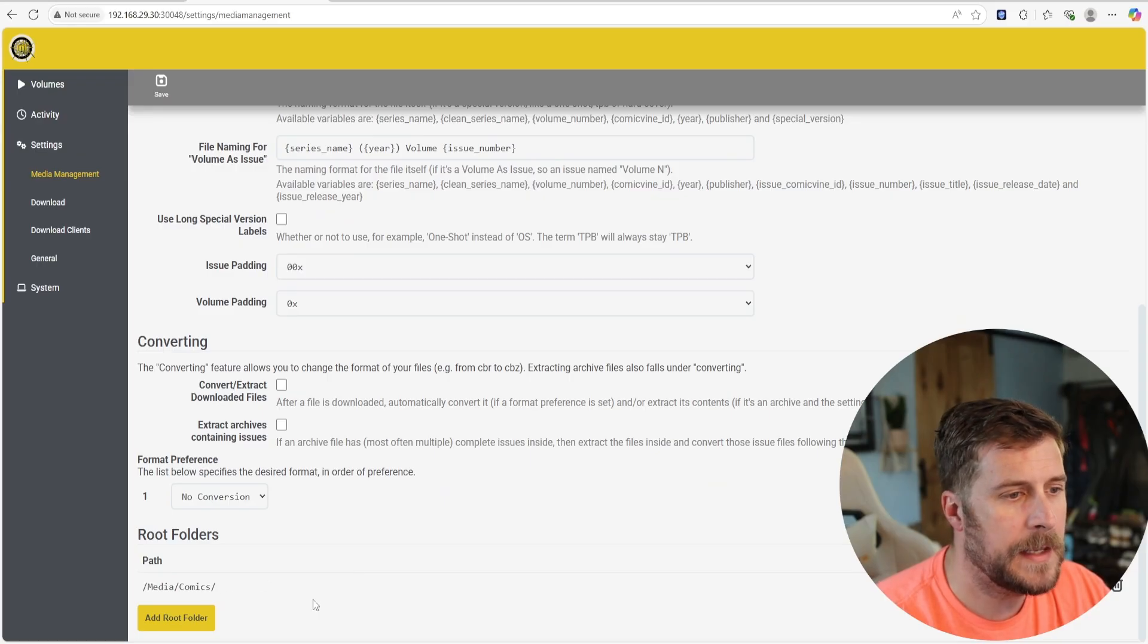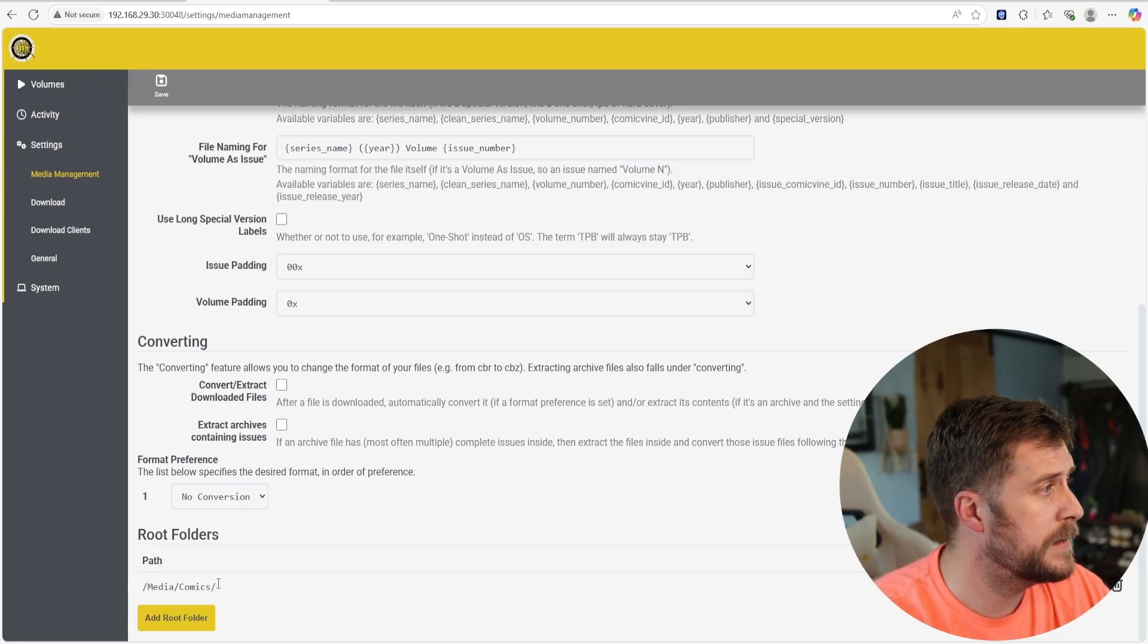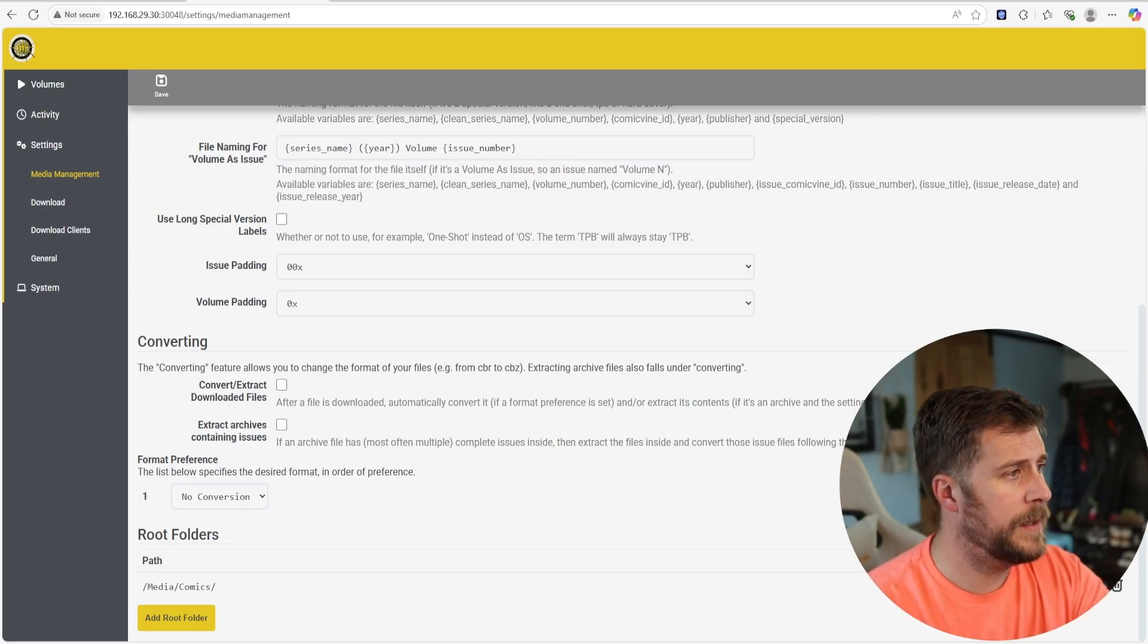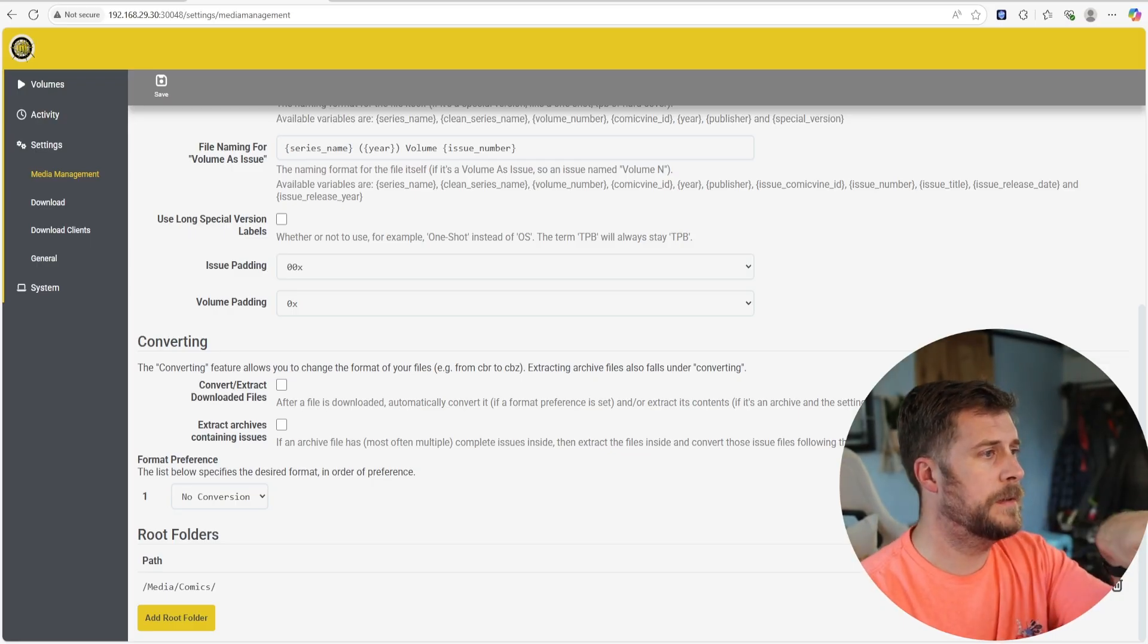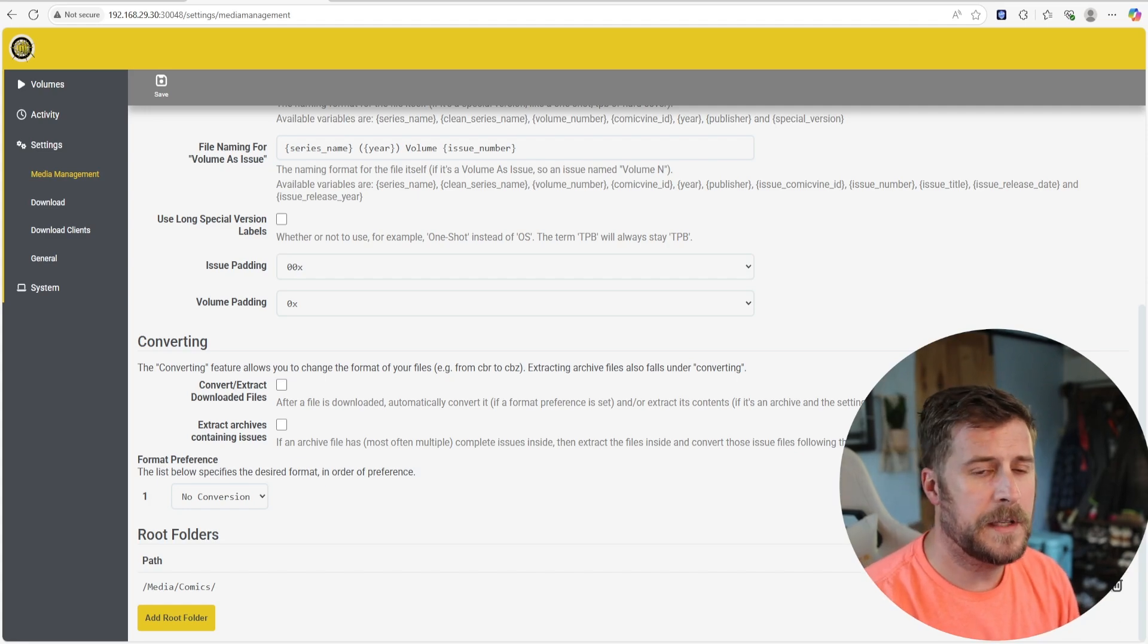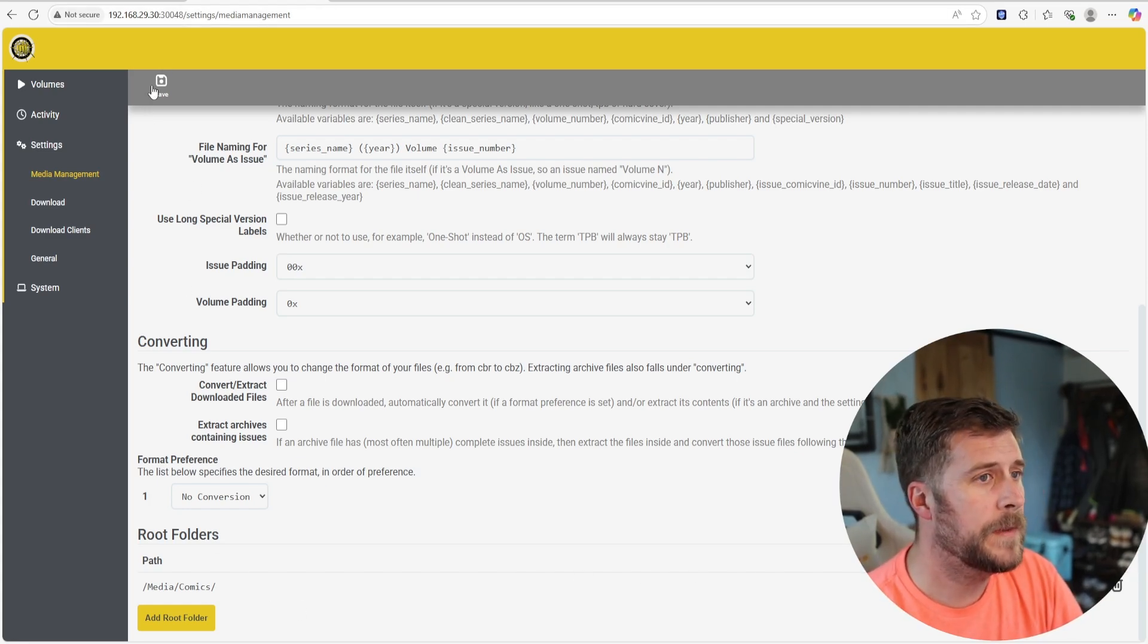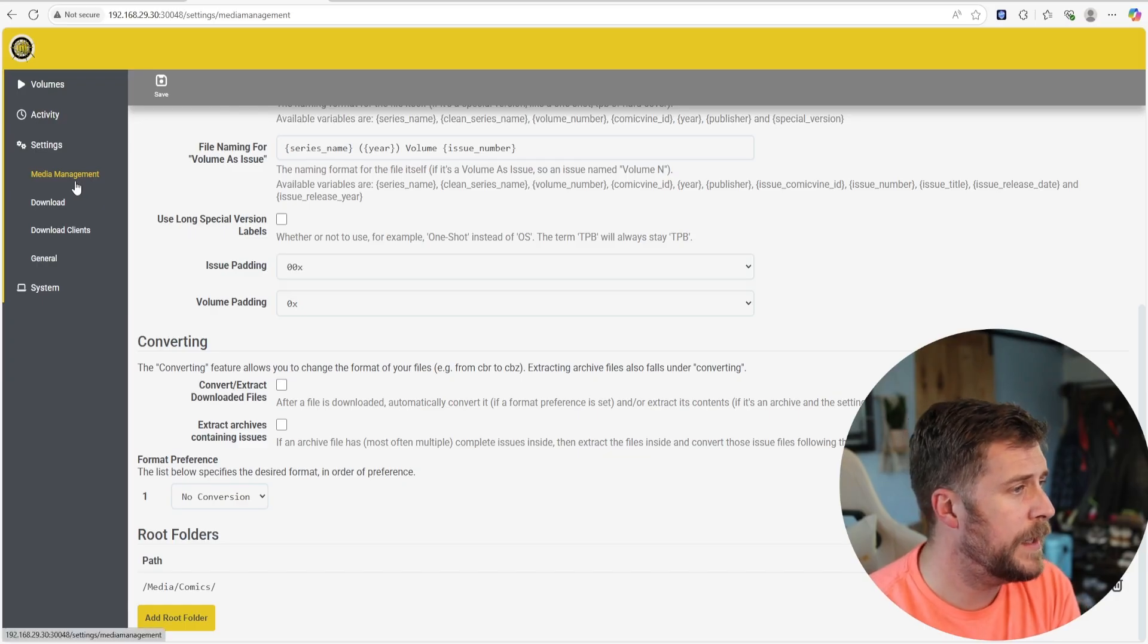The next thing you need to do is go to Media Management and then down at the bottom, you've got to add your root folder. I've got mine listed as forward slash media, forward slash comics because that's what I defined. Whatever yours is, right over here, corner of my face, right about here, you'll see a plus button, add that in, add root folder, hit Save and that's all there is to it for that.